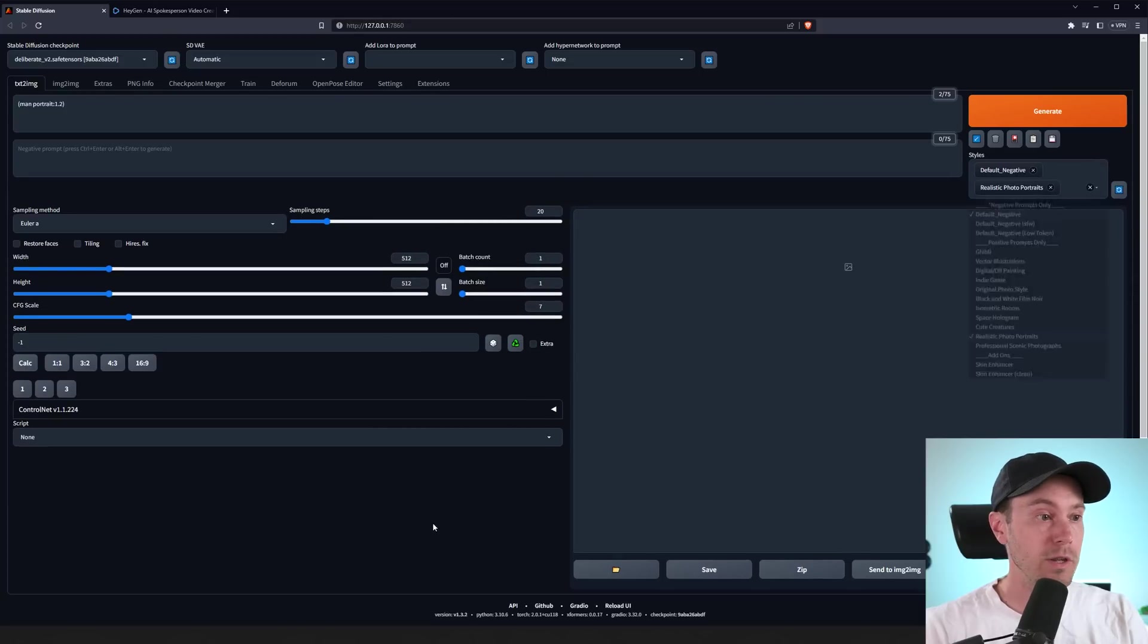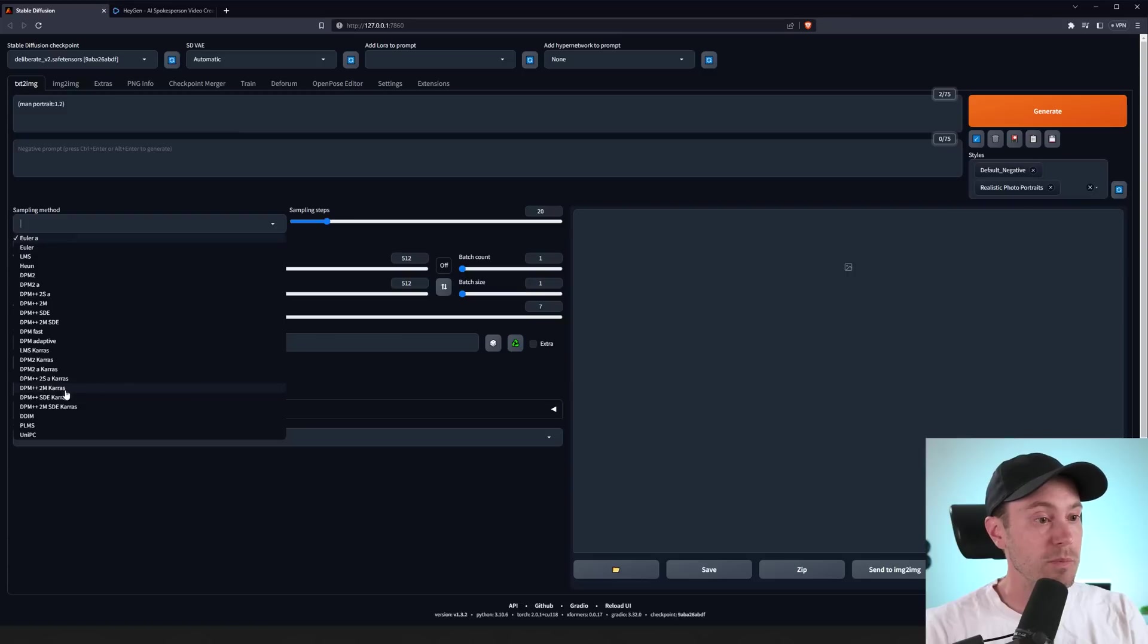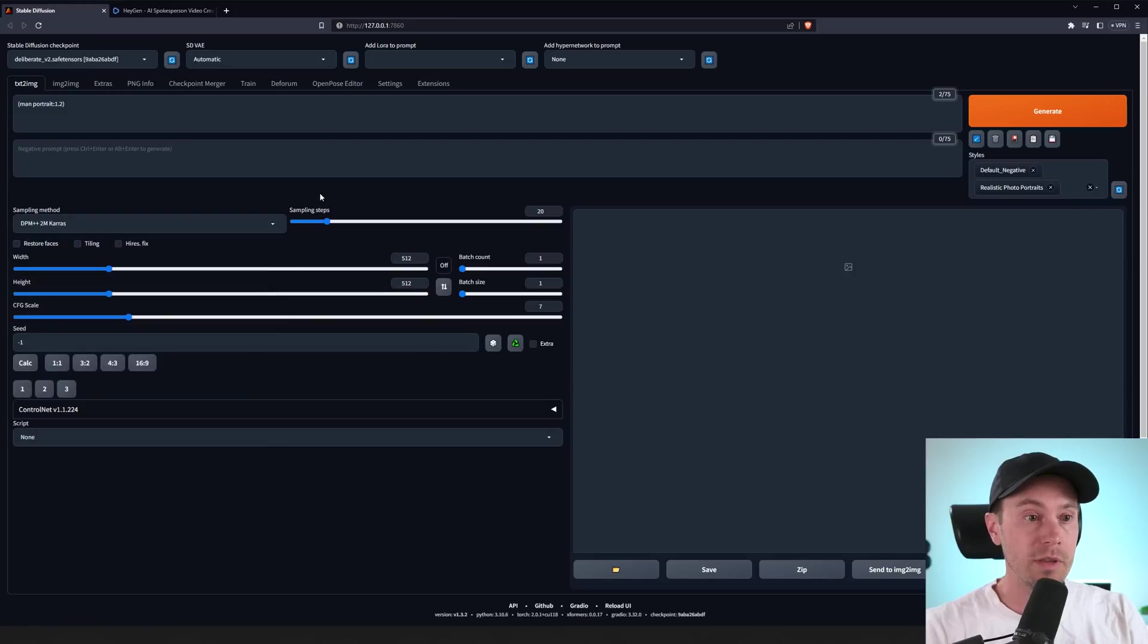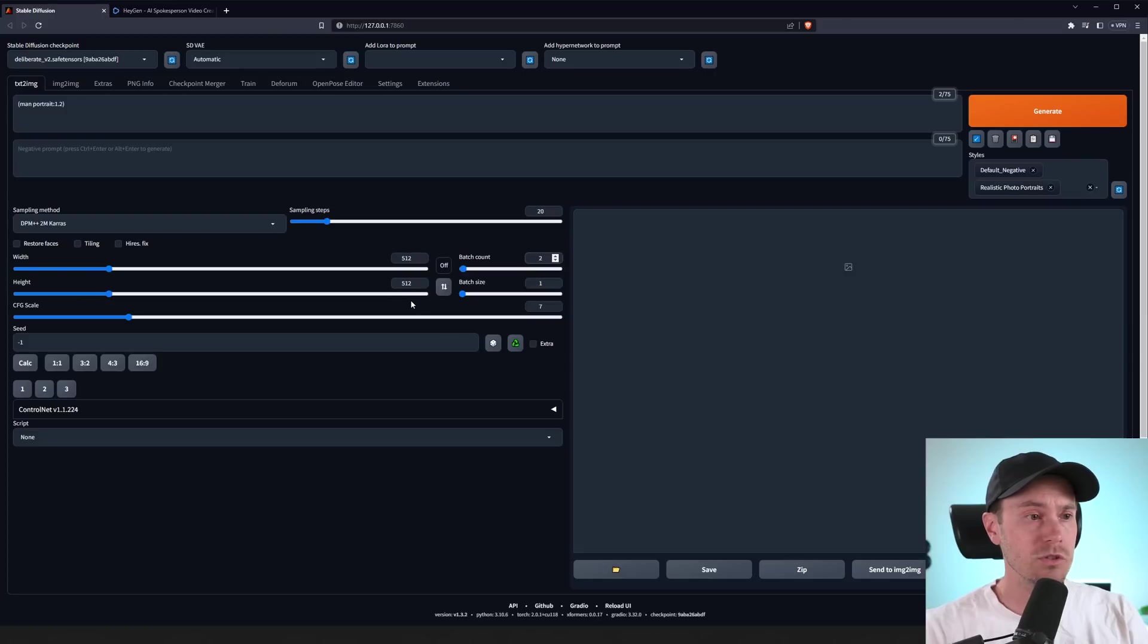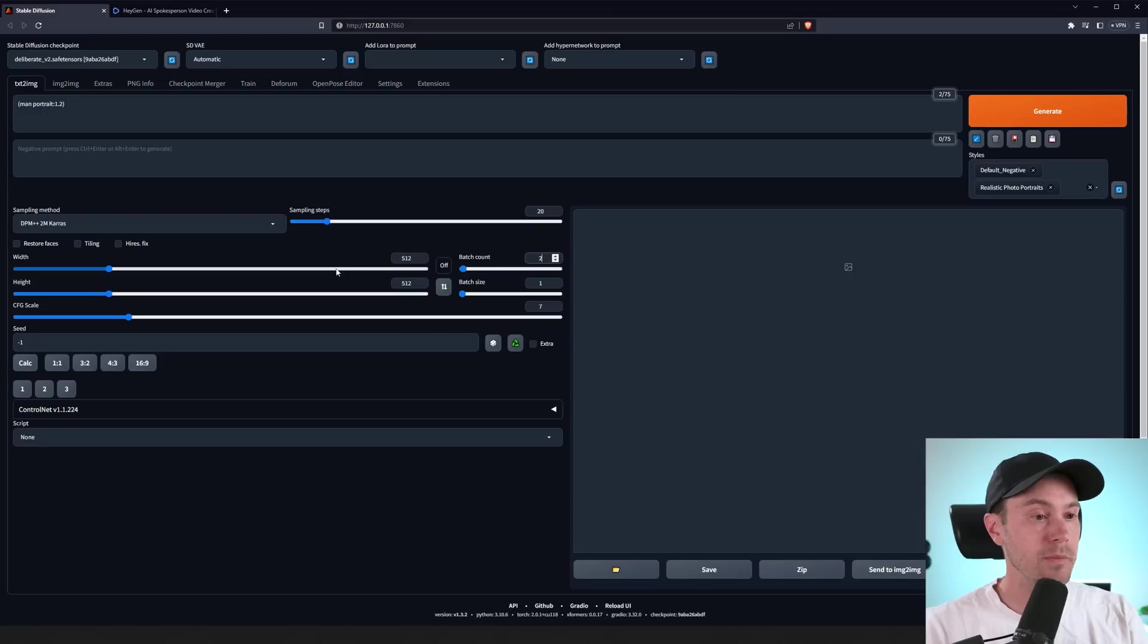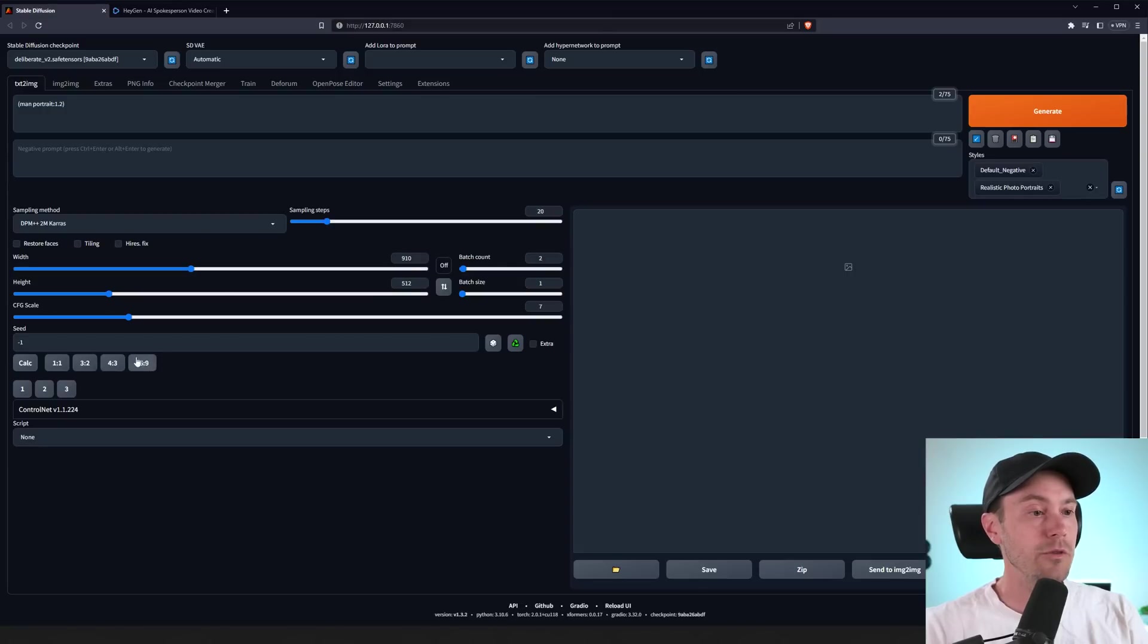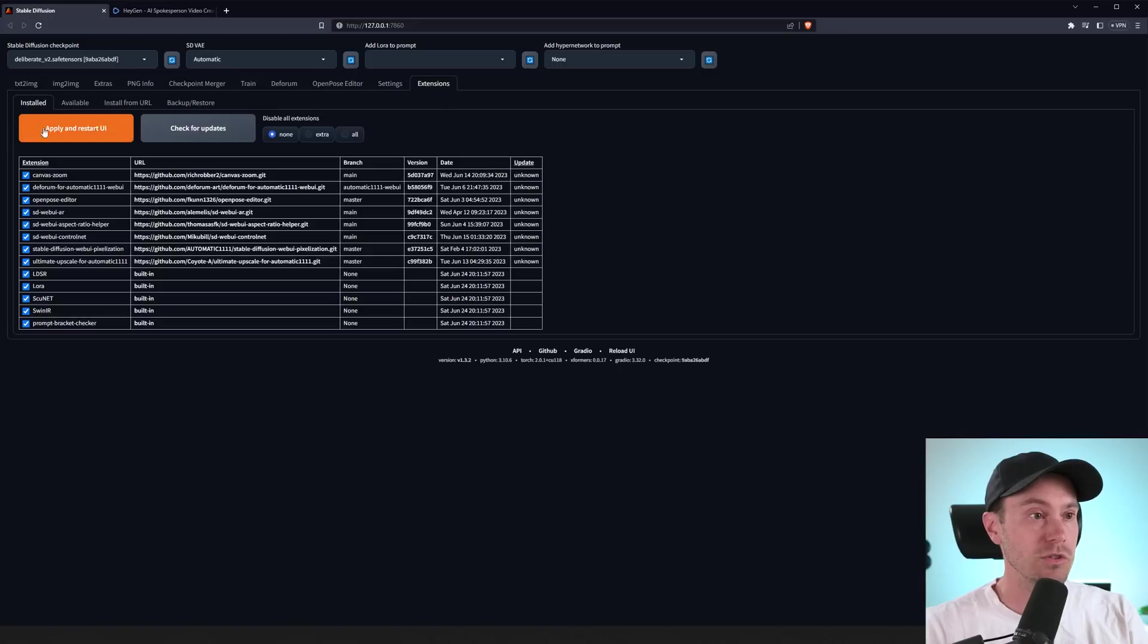These styles are free and can be found in the description below. I'm going to change the sampling method to DPM++2 Karras. I'm running 20 steps. And let's do two images to start with. And since we are doing a 16 by 9, let's press 16 by 9 here. And if you don't have this, you can add it from the extensions.